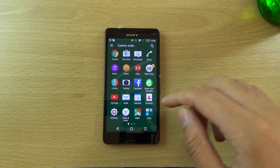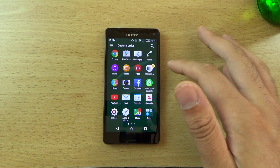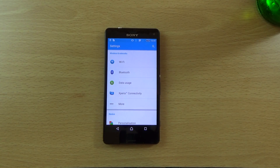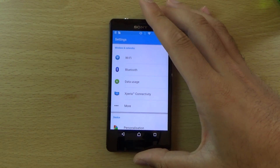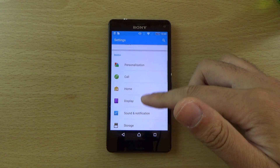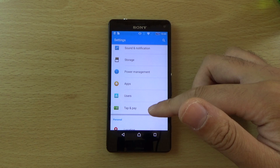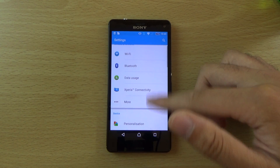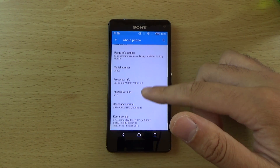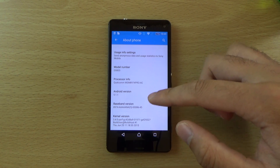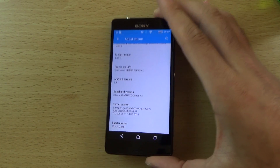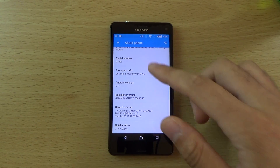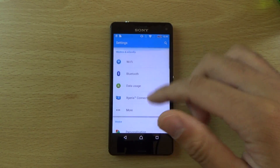I should show you the settings first. You can see the settings look a little bit different — the icons look a little more grown-up, slightly different to how they did before, though the actual layout is quite similar to how it's always been. In here you can see the official information: Android 5.1.1 and the build number — that's ending 546.